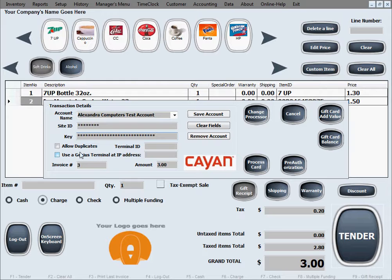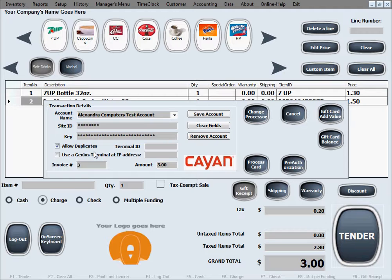We're going to select Allow Duplicates, which is better for a testing environment since we may do the same charge repeatedly. In a real environment it may be better to leave this unchecked to avoid accidentally double-charging a customer — not allowing duplicates means the exact same amount cannot be charged to the same credit card more than once within a 24-hour period. However, some businesses do have customers returning and charging the same amount repeatedly, so decide on a business-by-business basis.